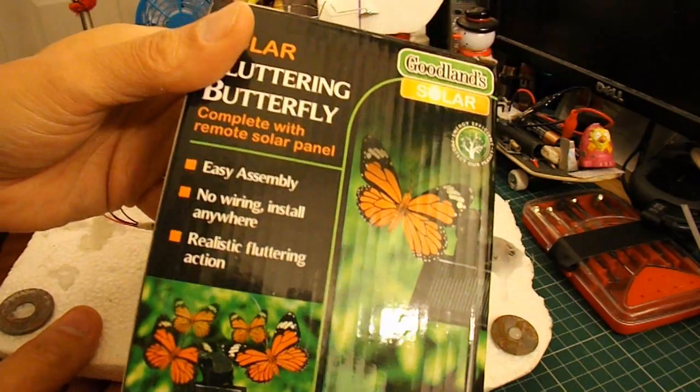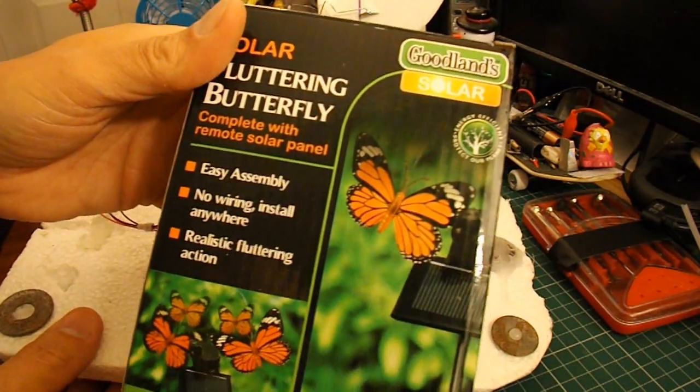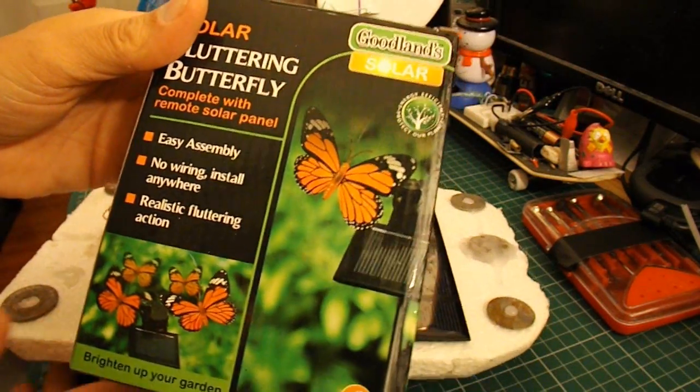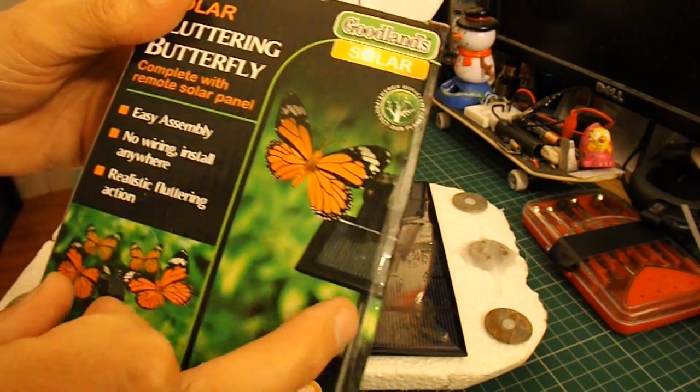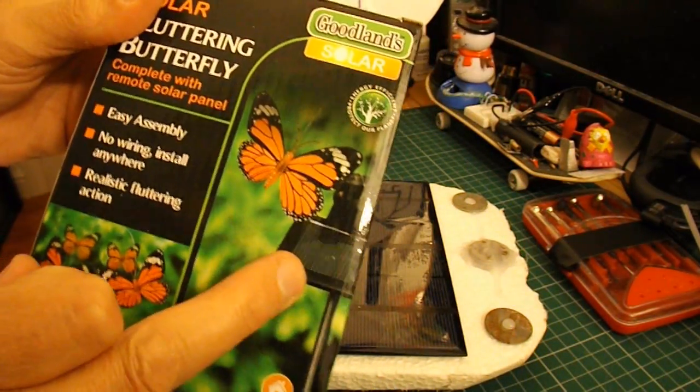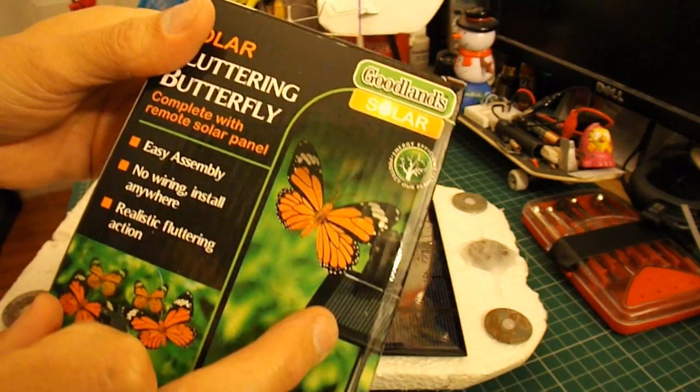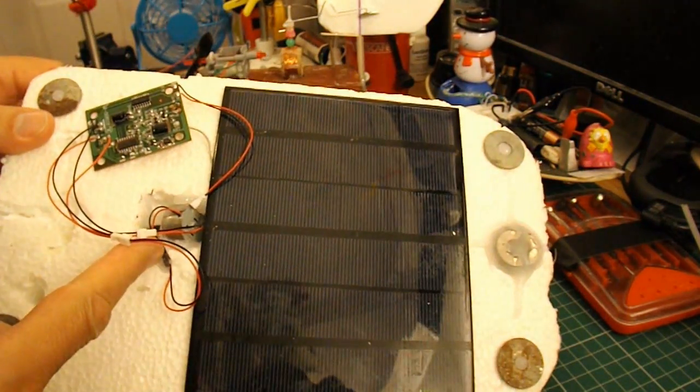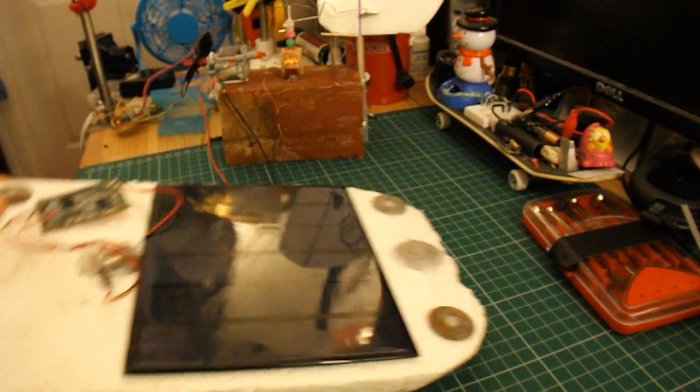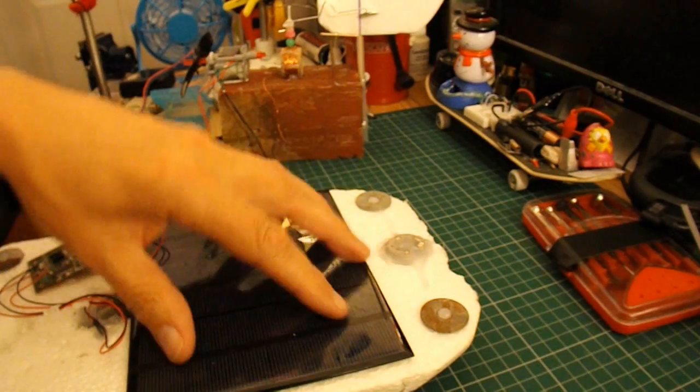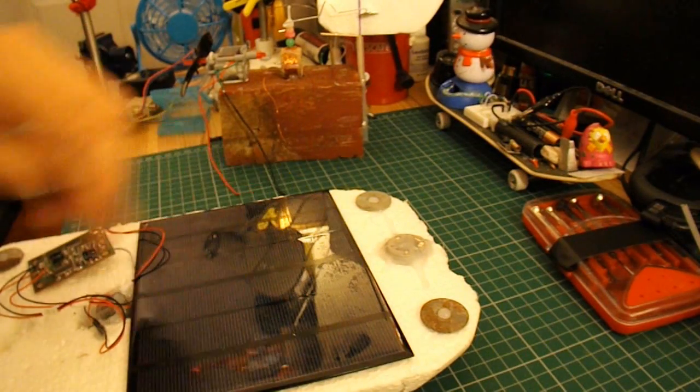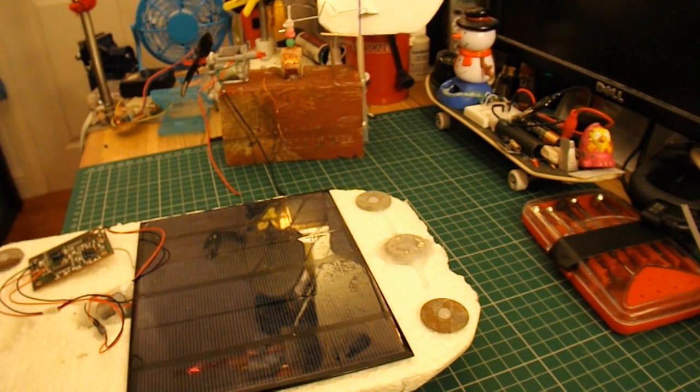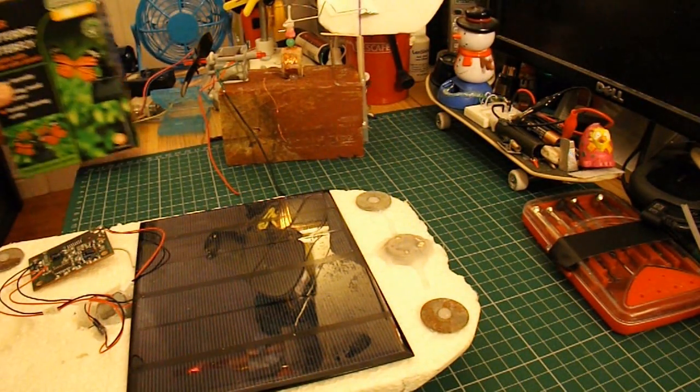It comes from one of these garden ornaments that uses a fairly small solar panel to run that electric motor. So with this great big panel, that motor flies.